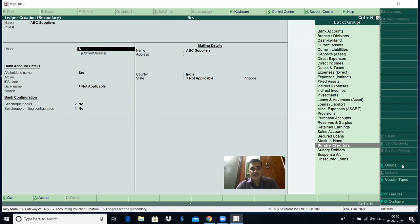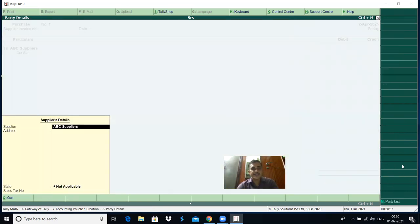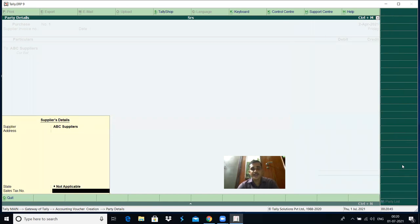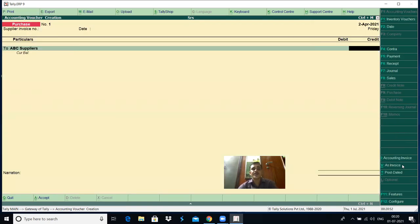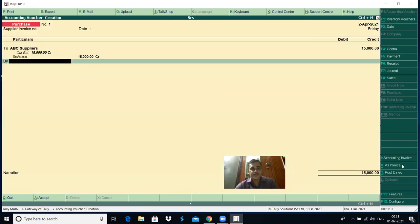ABC supplier is a sundry creditor. Select party's account — sundry creditors. For sales it is sundry debtors; here it is sundry creditors. Maintain bill-wise details — yes. For the time being, just select the group: sundry creditors. Remaining are default entries — just press enter. Supplier details such as name, address, state, and sales tax number — enter if it is a genuine entry, otherwise skip. ABC supplier's account is credited for rupees 15,000. We purchased goods worth 15,000 from them. Select bill-wise details — on account — for 15,000.